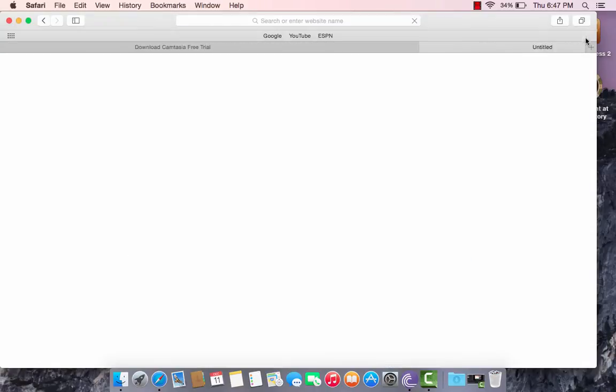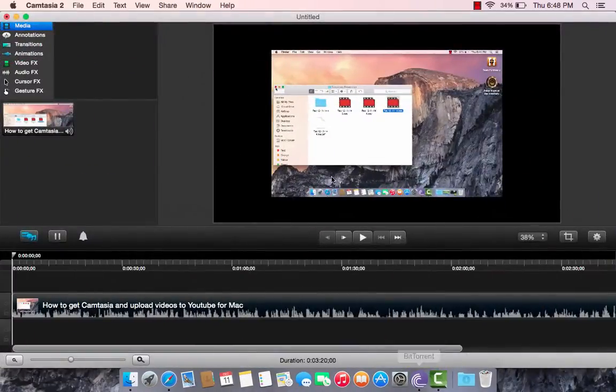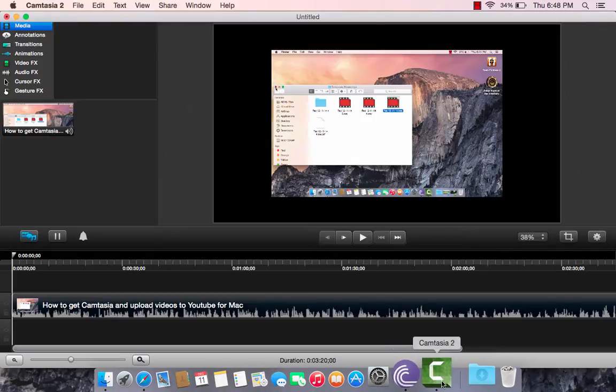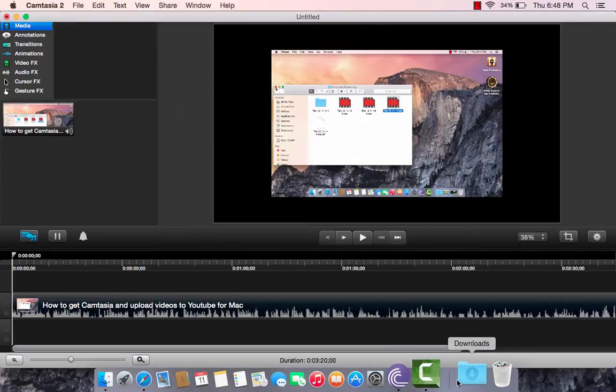And then as soon as that's done, you go to Camtasia 2, and this should load up. And if it doesn't, then you should load it up.